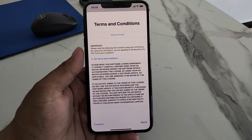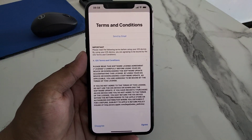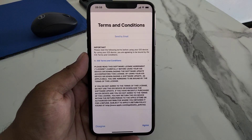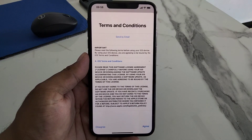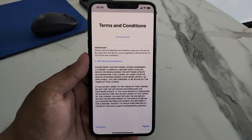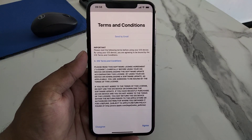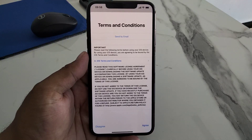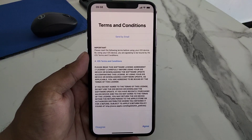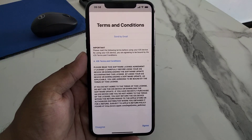Hello friends, welcome back to my YouTube channel. This is Bilal and you are watching Bilal Mobile's RYK YouTube channel. In this video I am going to show you: when I updated iOS 16 on my iPhone and iPad, my iPhone and iPad got stuck on the Terms and Conditions screen. So how to fix the Terms and Conditions problem on iPhone and iPad?